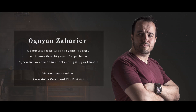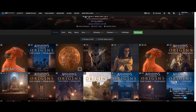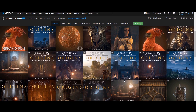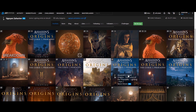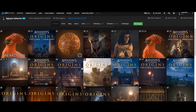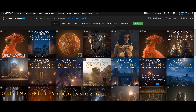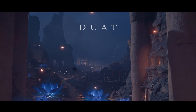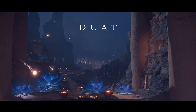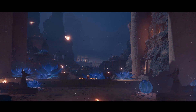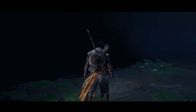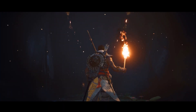Hello, my name is Ognia Zacharyev and I'm a senior artist at Ubisoft. I've been in the game industry for over 10 years and I've been involved with multiple Assassin's Creed titles including Black Flag, Syndicate, Origins, and the latest Origins DLC called Curse of the Pharaohs. I've also worked on The Division, which I'm going to briefly touch on in a minute.